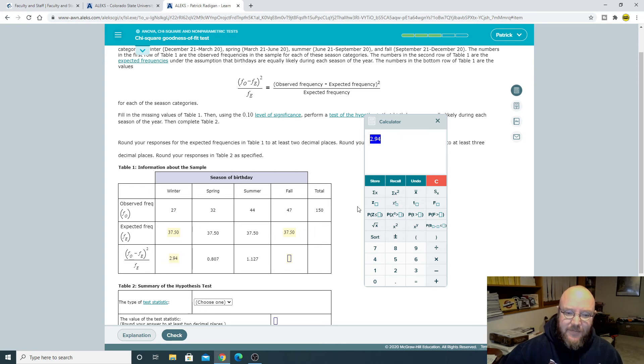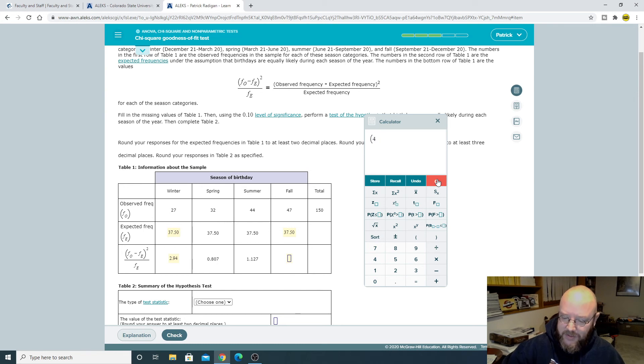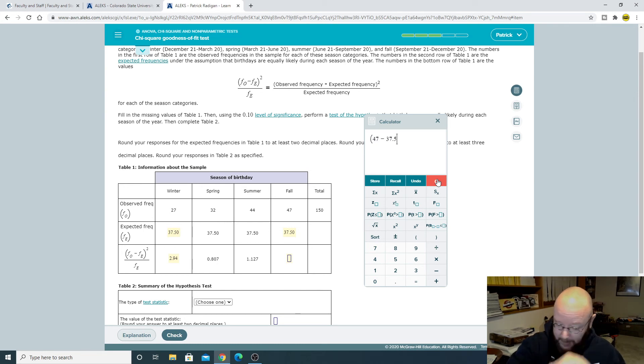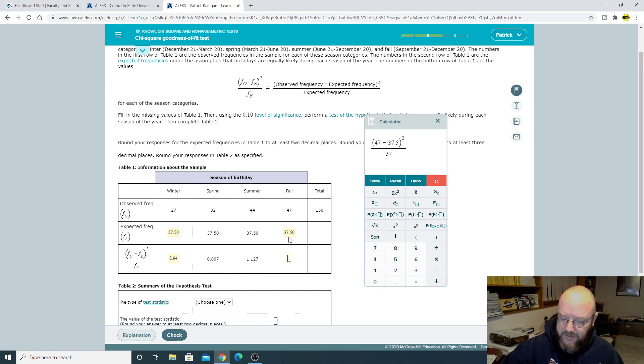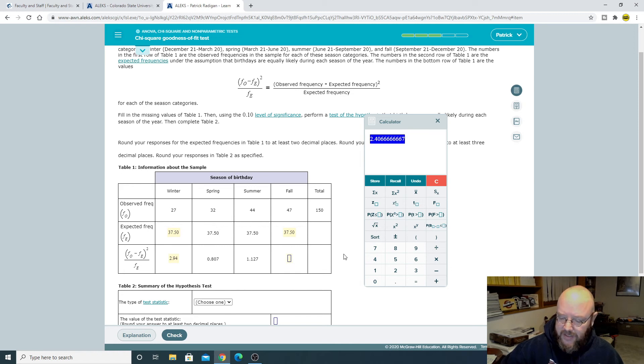Same thing on this one. Clear this out. Open parenthesis. 47 minus 37.5. Close parenthesis. Square that. And then divide it by the expected frequency, 37.5. There we go. We got our statistic on that one. 2.4.